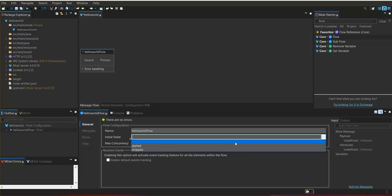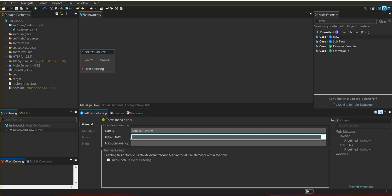If we want to change the state whenever the application runs, we can change it to the required one. By default it is started. Max concurrency is an additional property that defines how many threads can run in parallel for this flow.